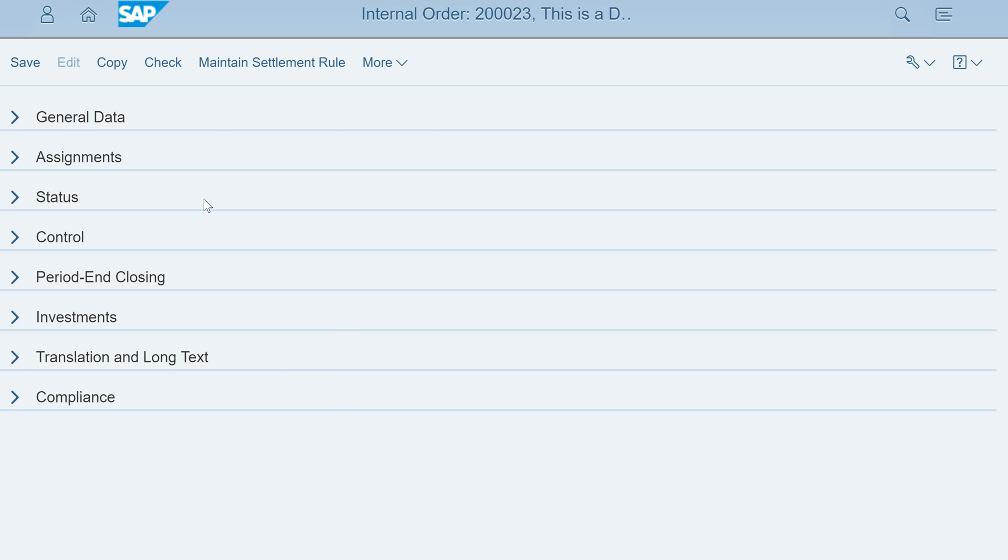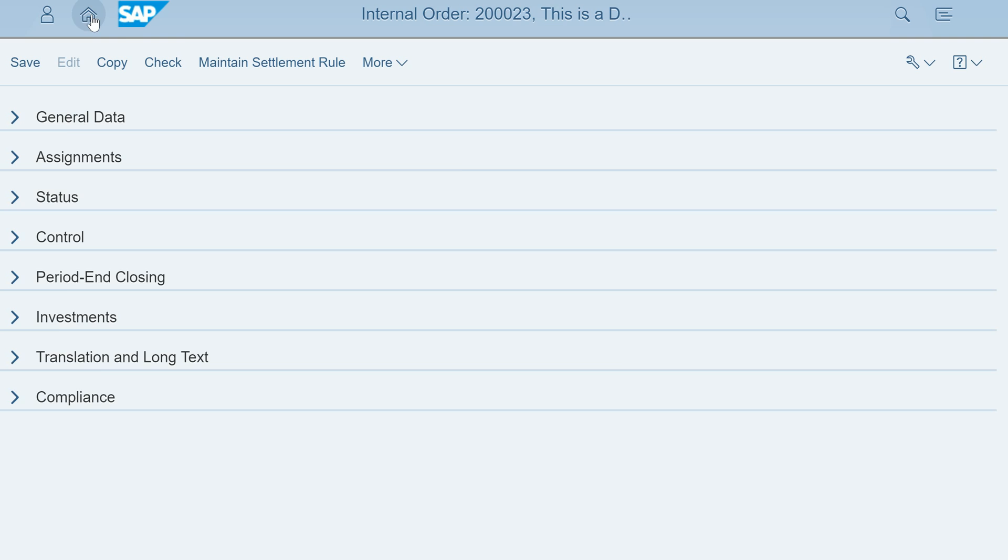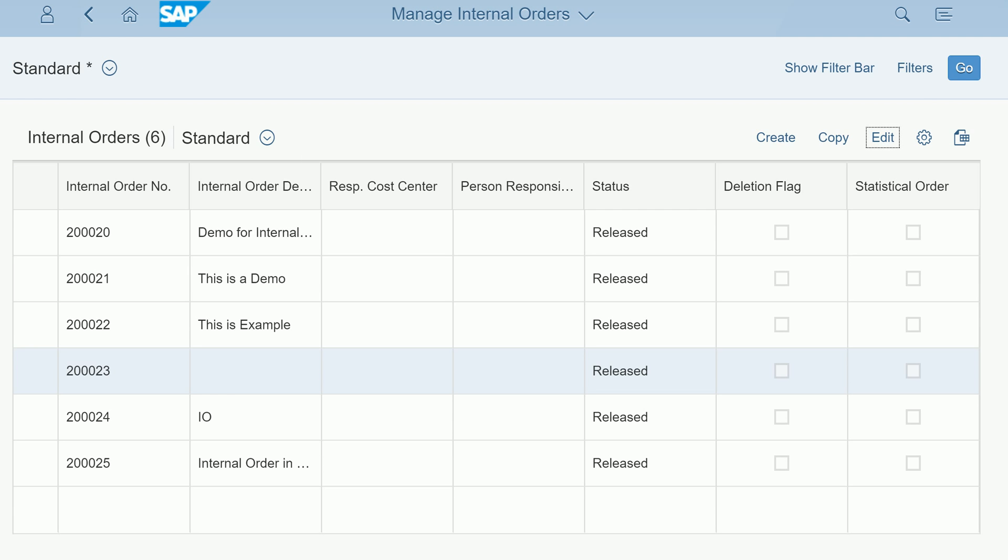Different tabs and different other business functions are available at one place itself.